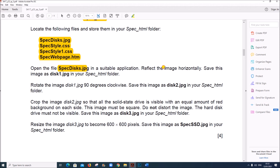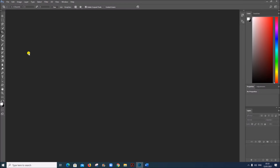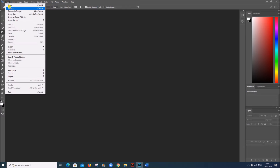Reflect the image horizontally. Save this image as disk1.jpg. I am using Photoshop to do the image editing. Open the image file from your folder.